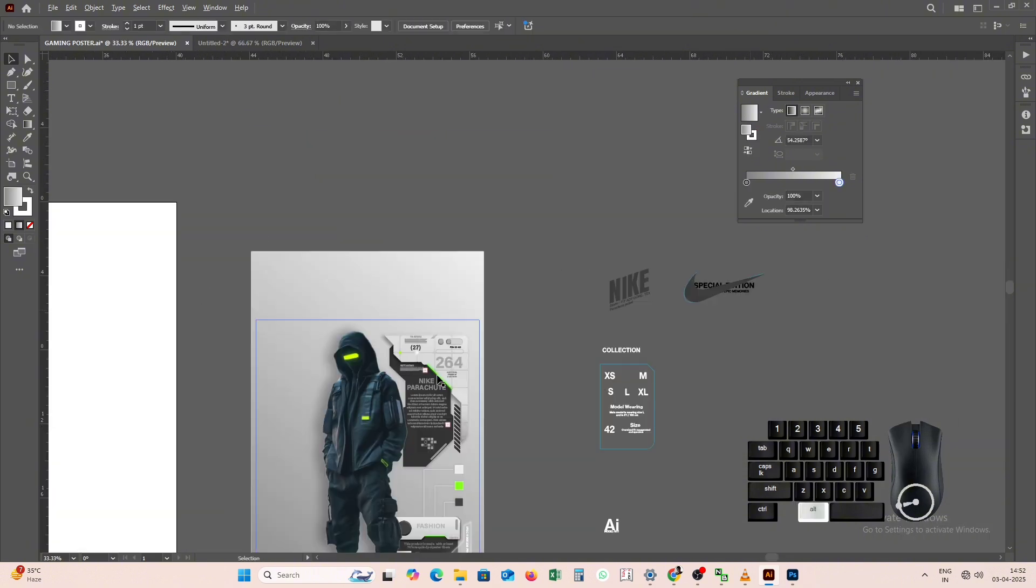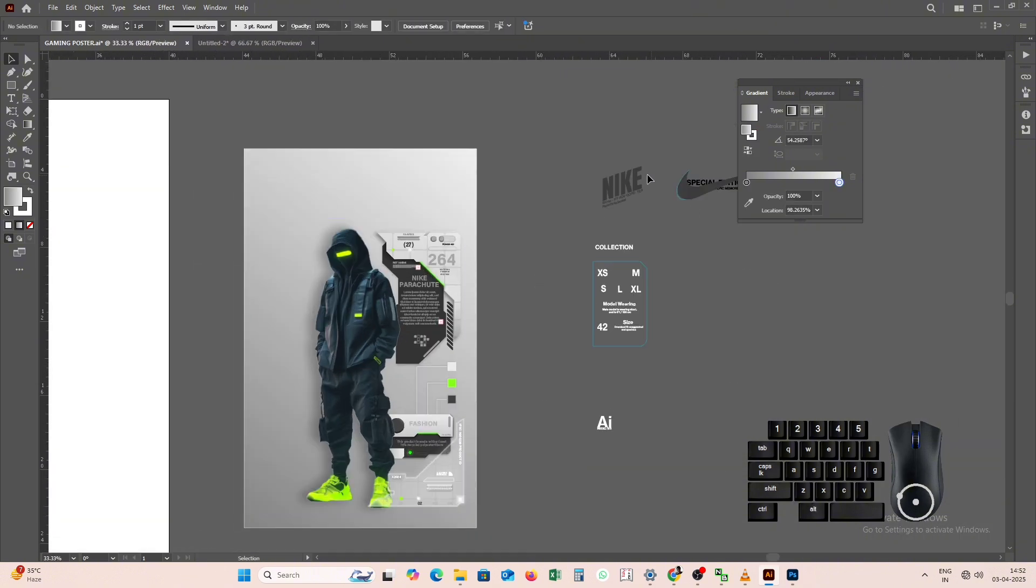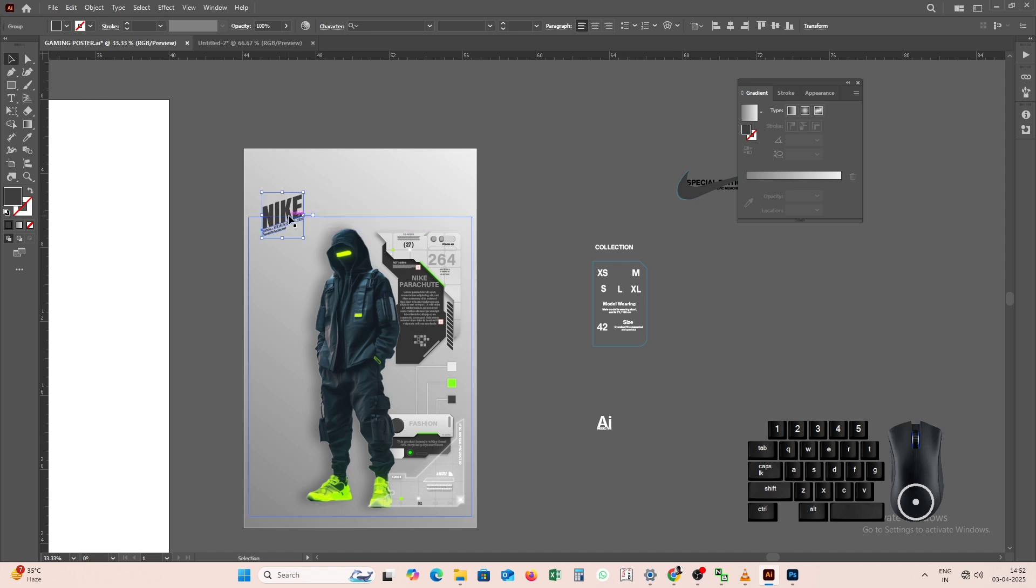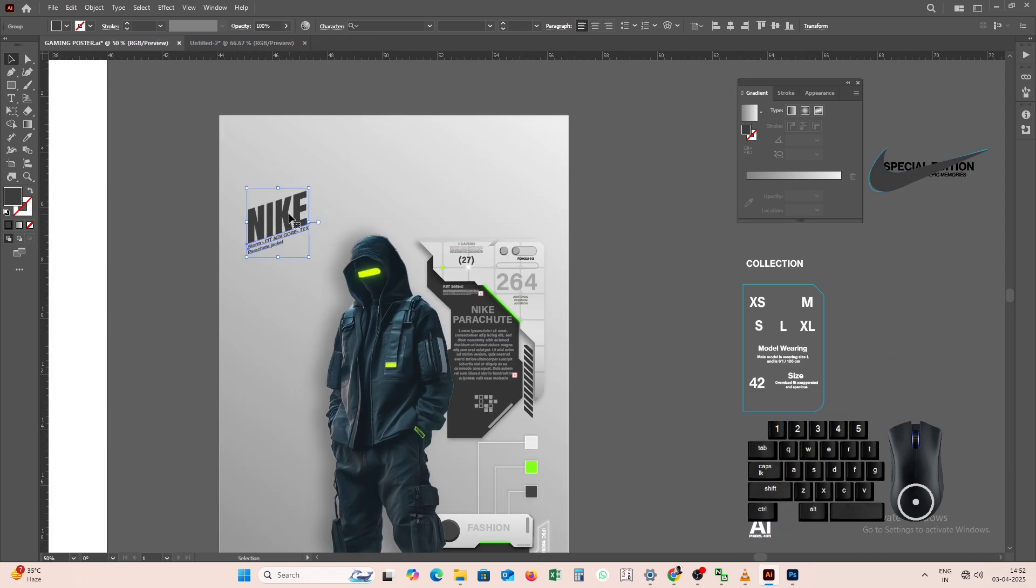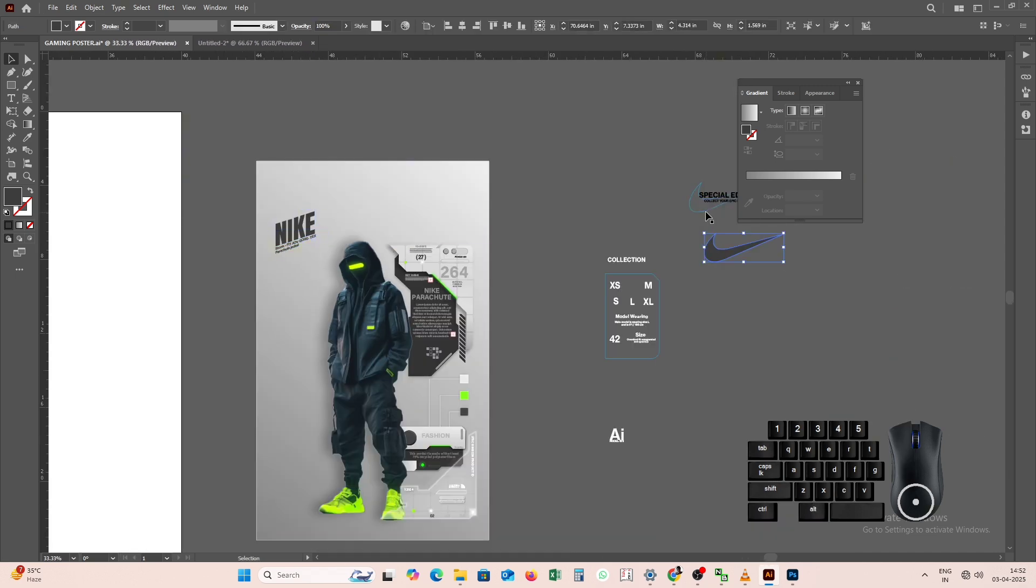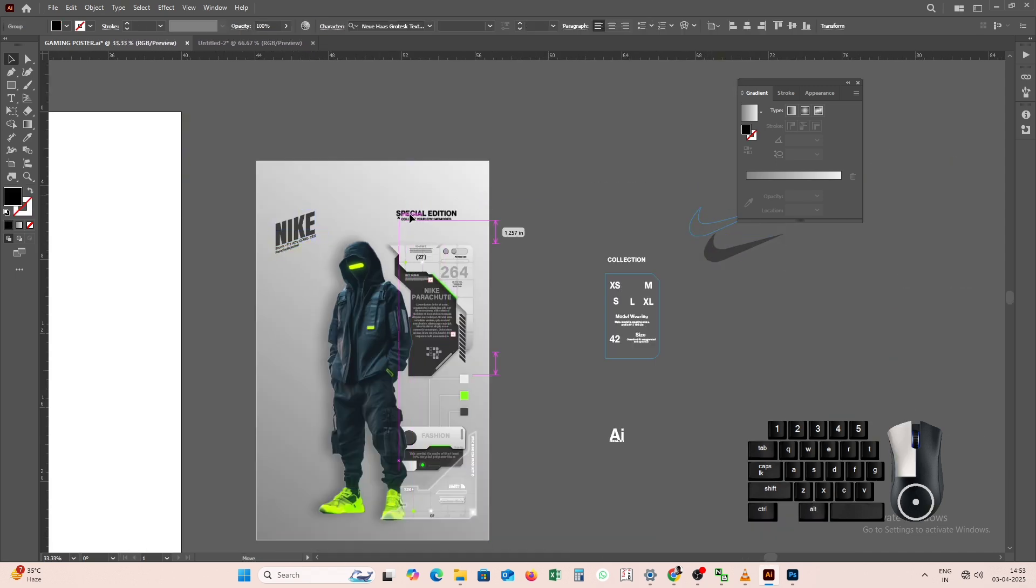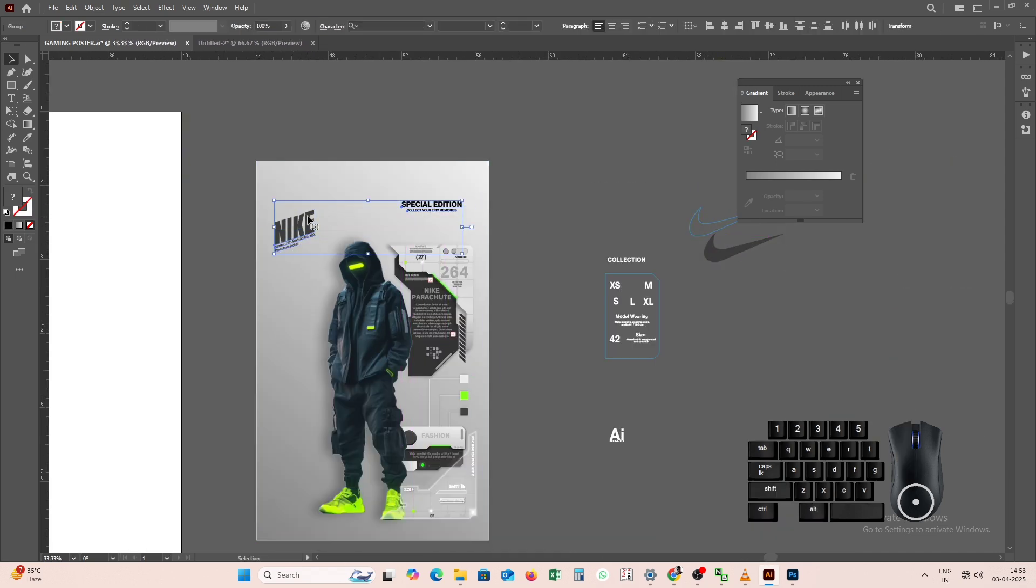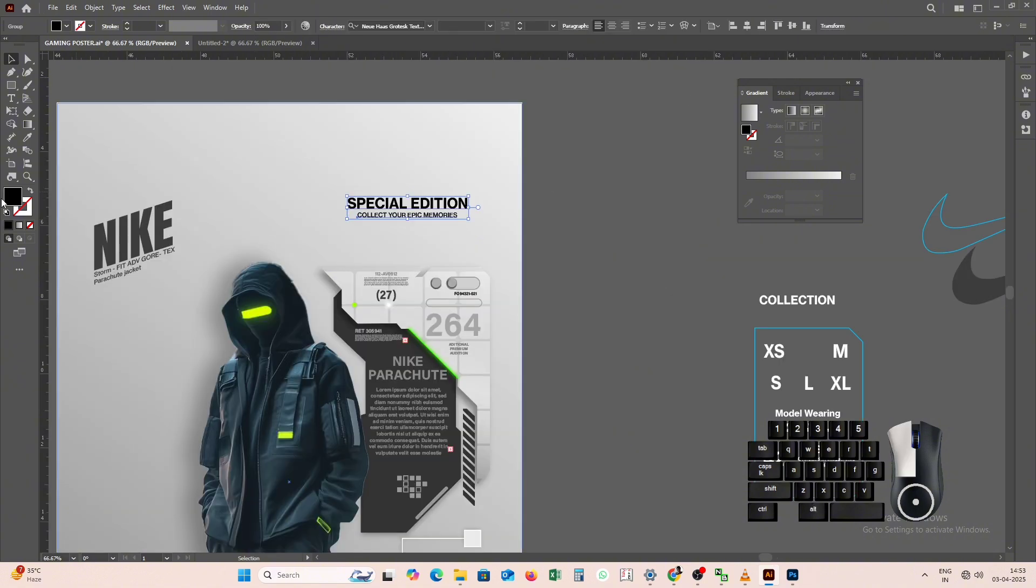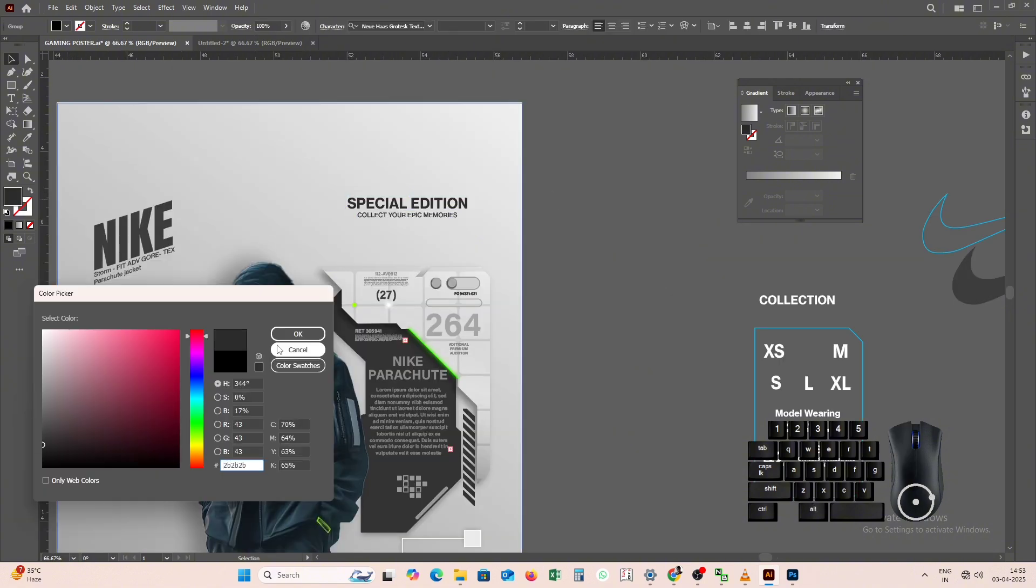And whatever typography is required in this poster, we have already prepared it so that your time is not wasted. We will quickly place each typographical element in its proper place, and add effects in between.